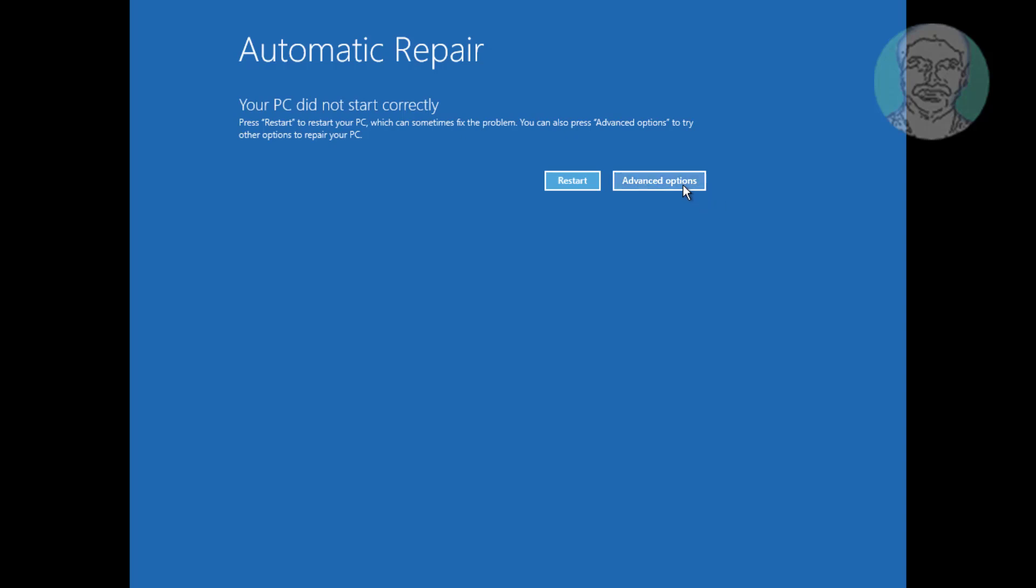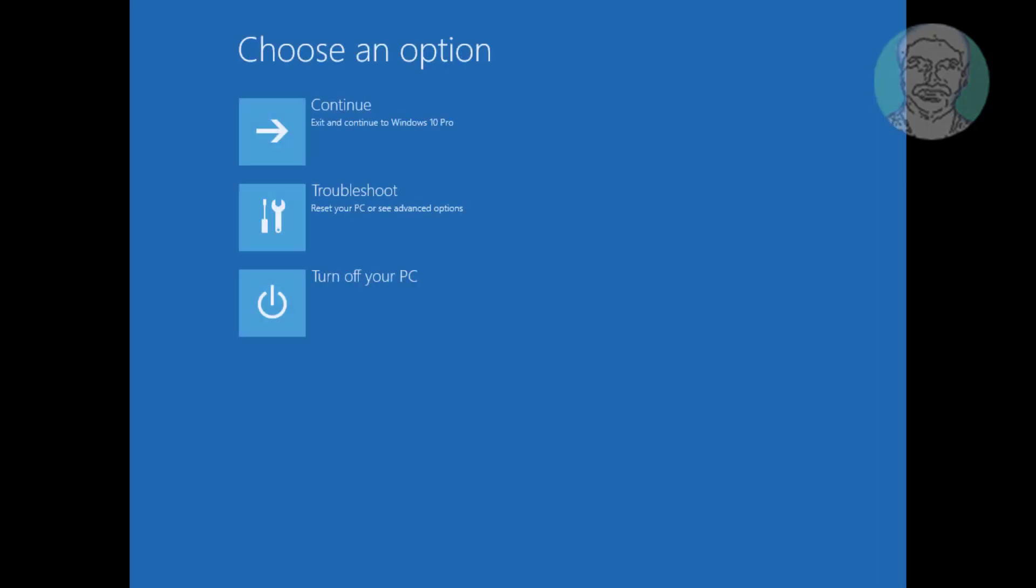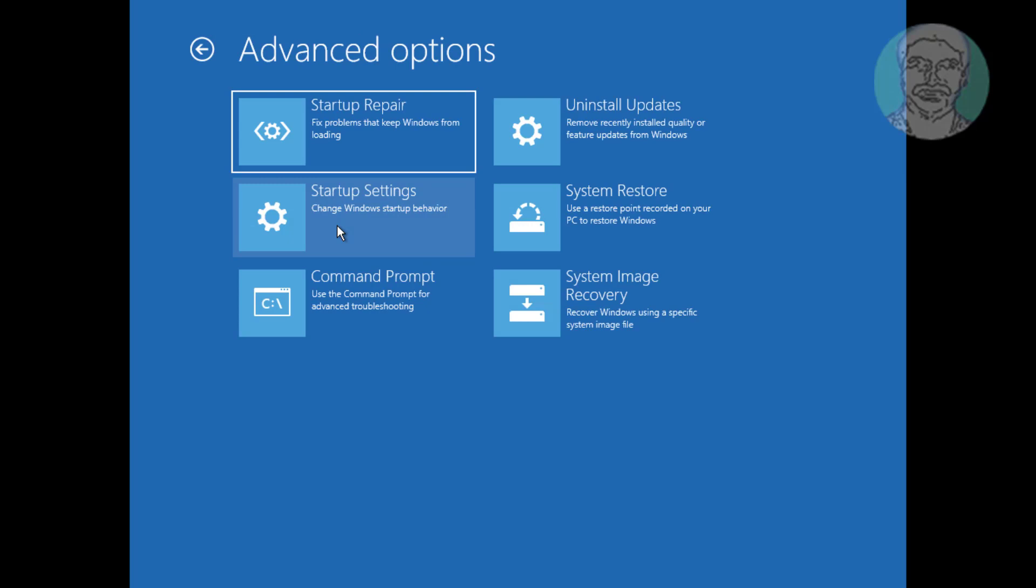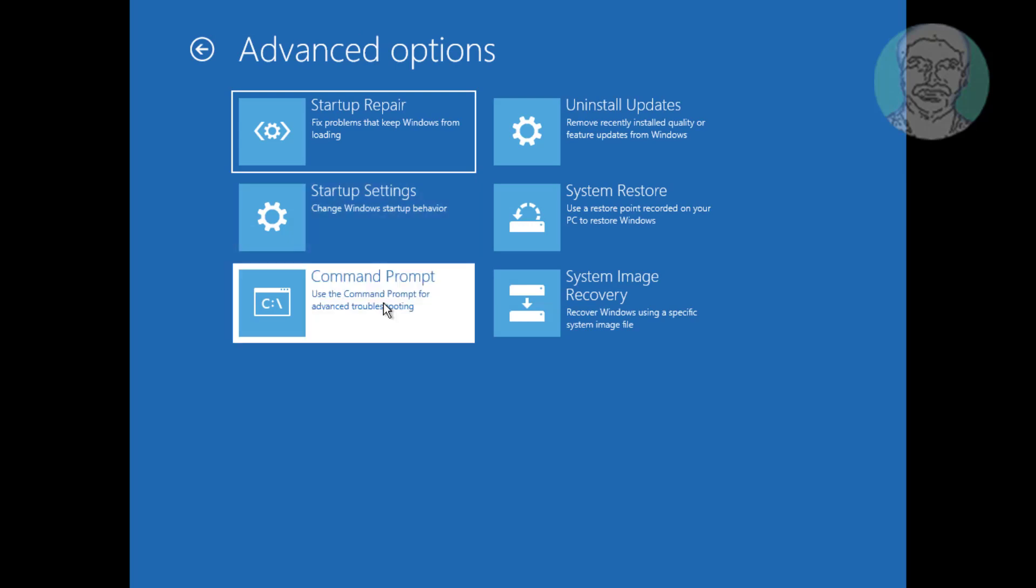Click advanced options, click troubleshoot, click command prompt.